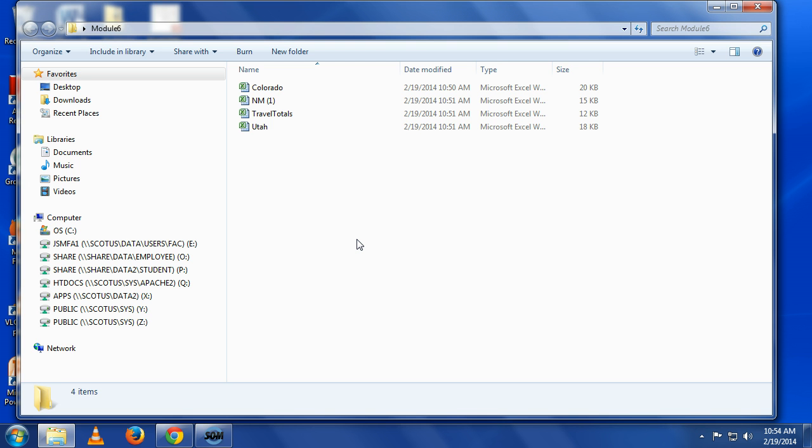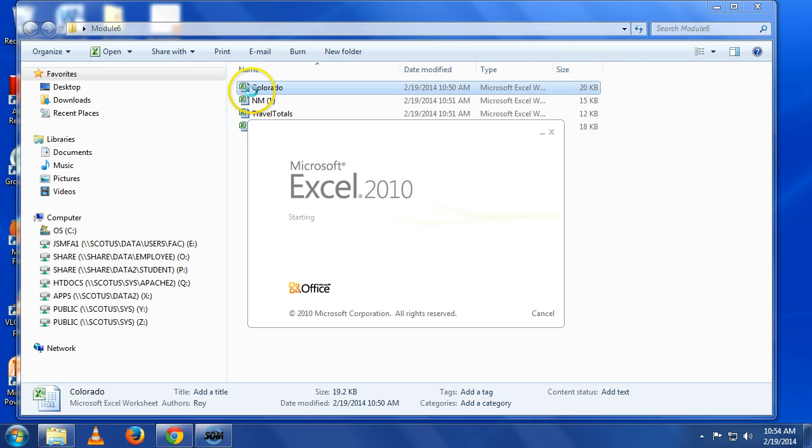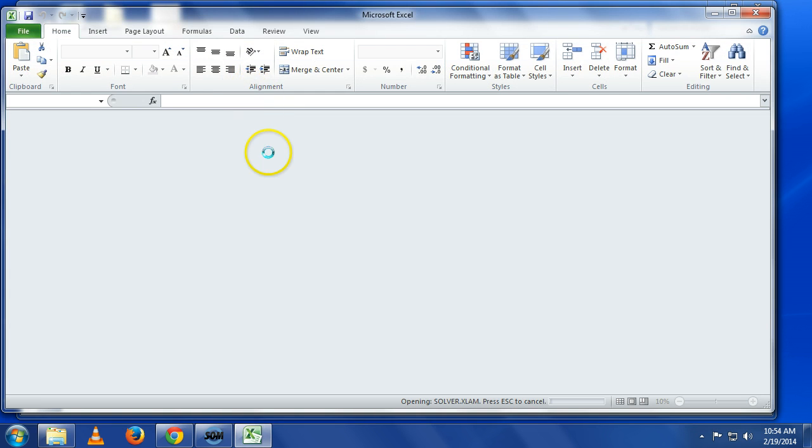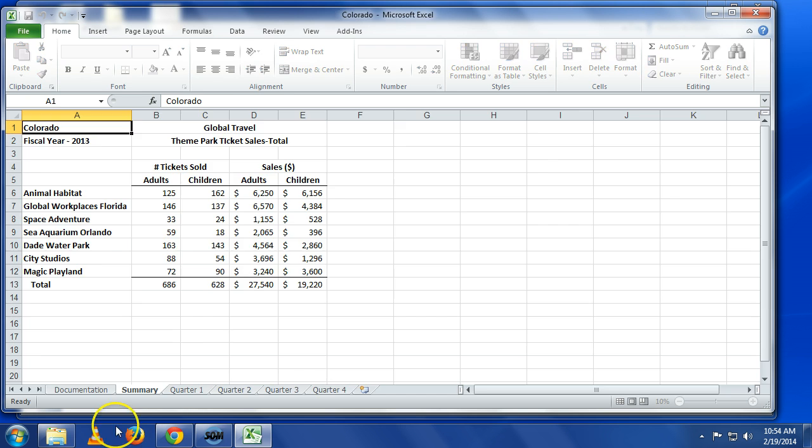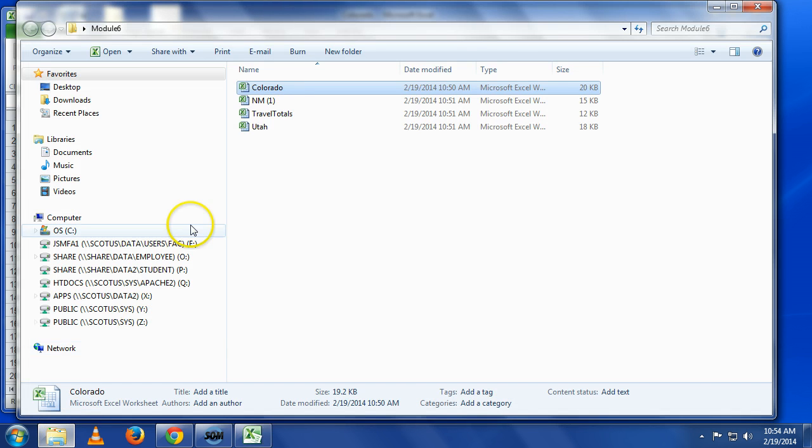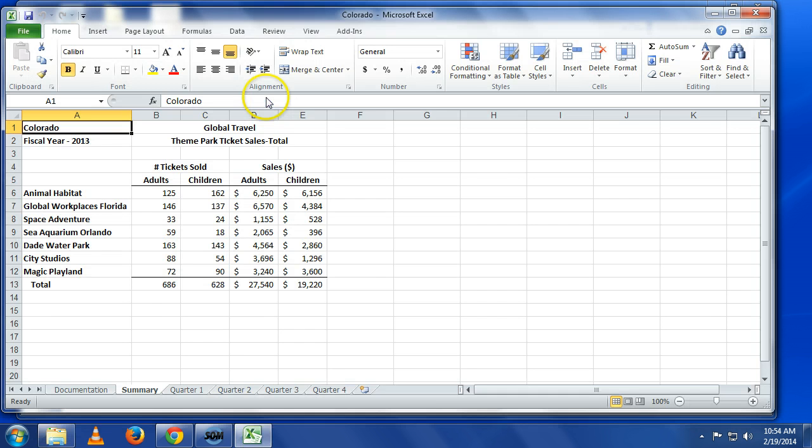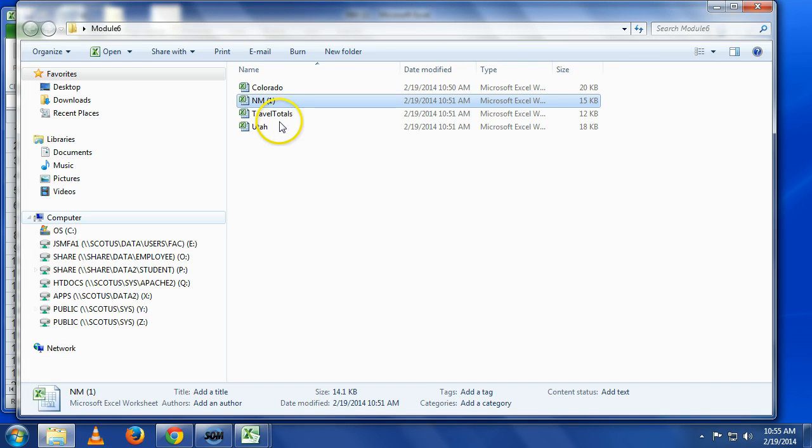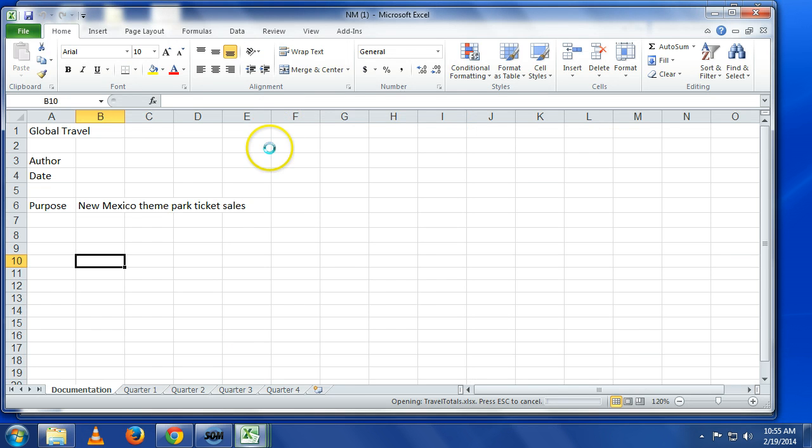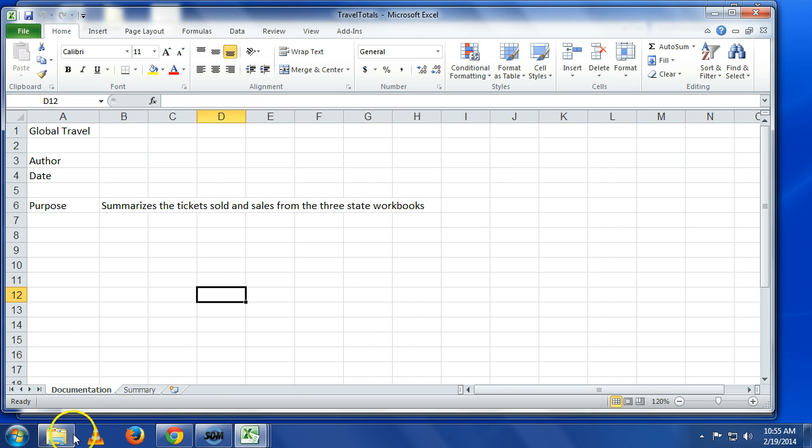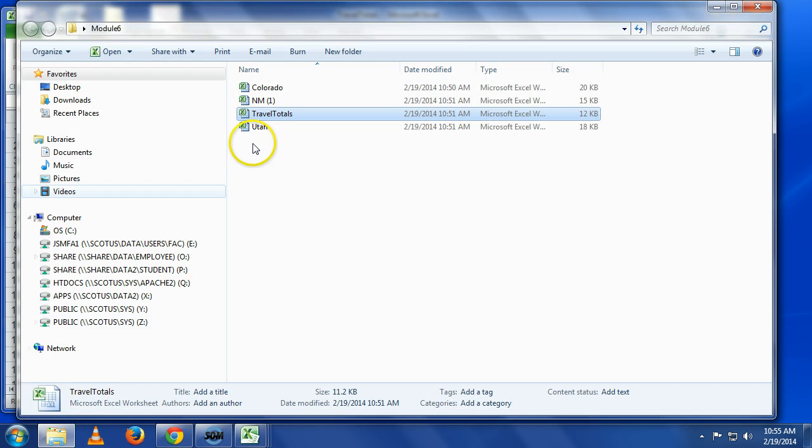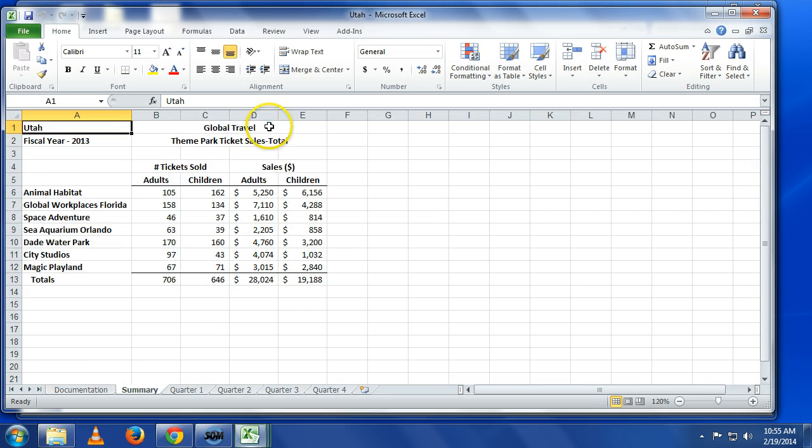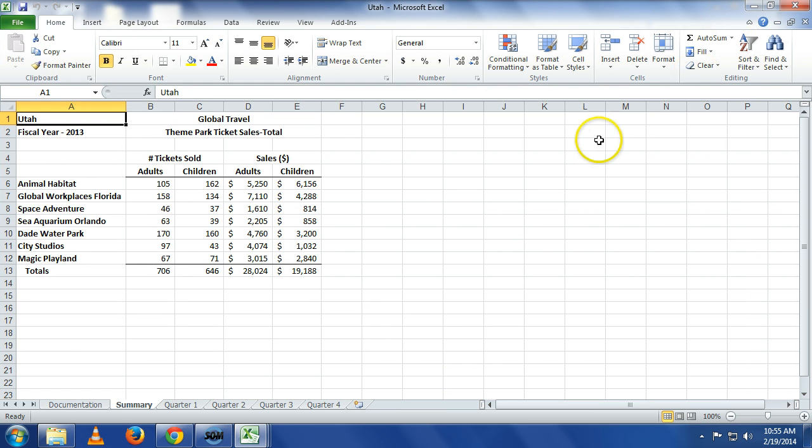What makes sense to do when we do something like that is open up everything. So let's open up all four things: Colorado, maybe you already have them up, but I'm going to open them up all one at a time. New Mexico, travel totals, and Utah.